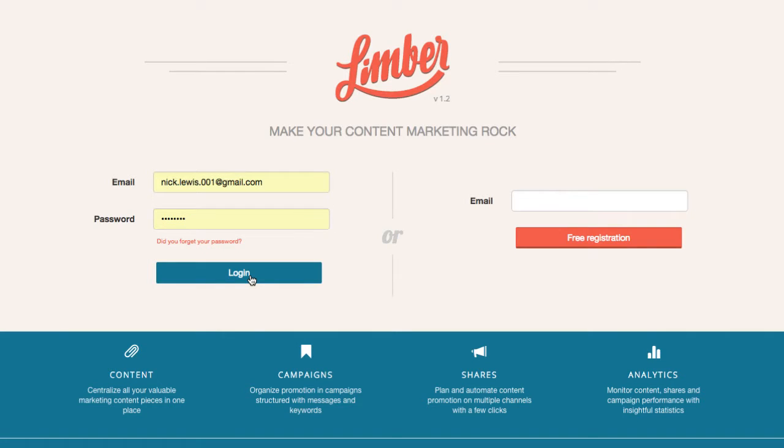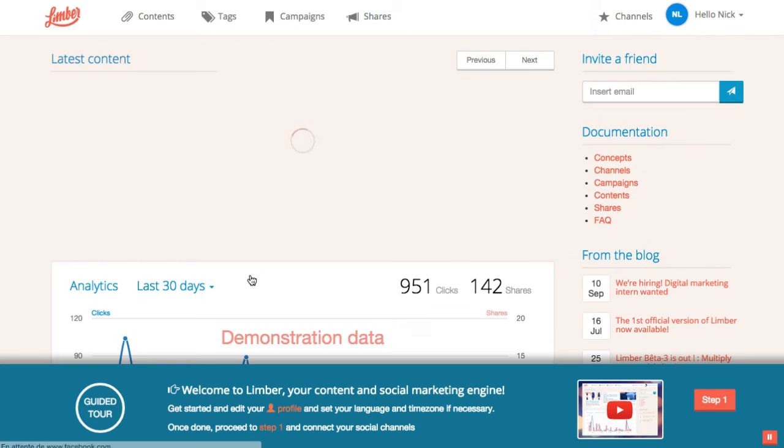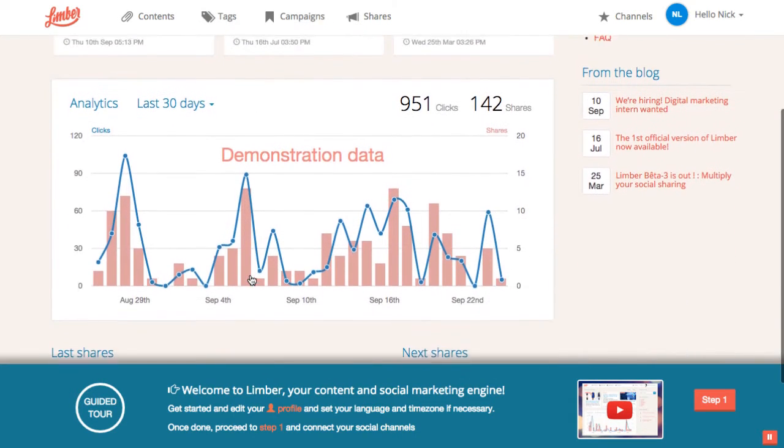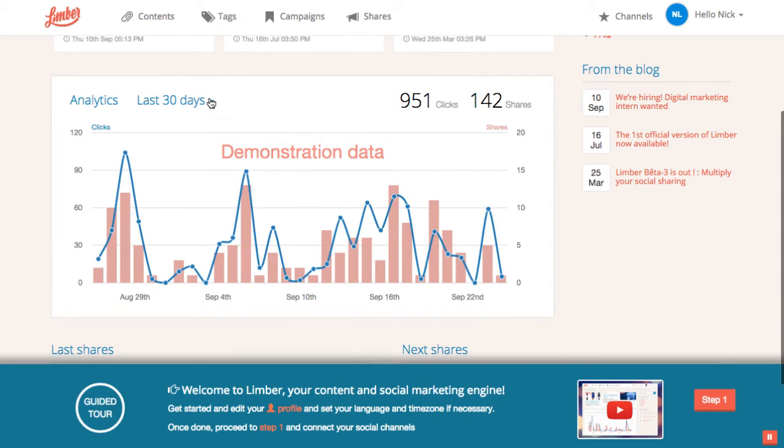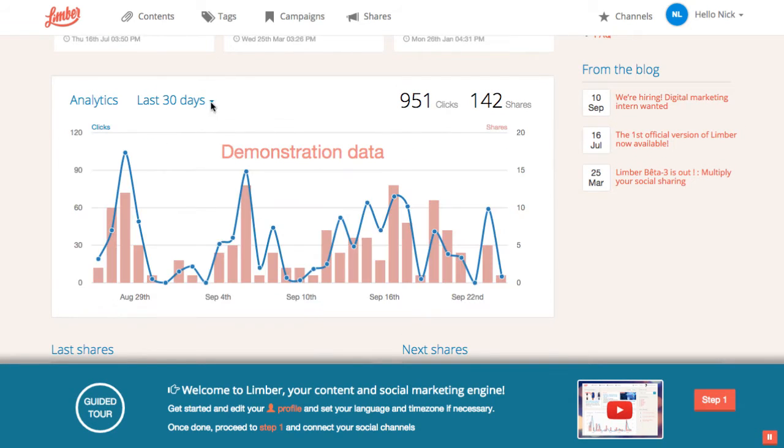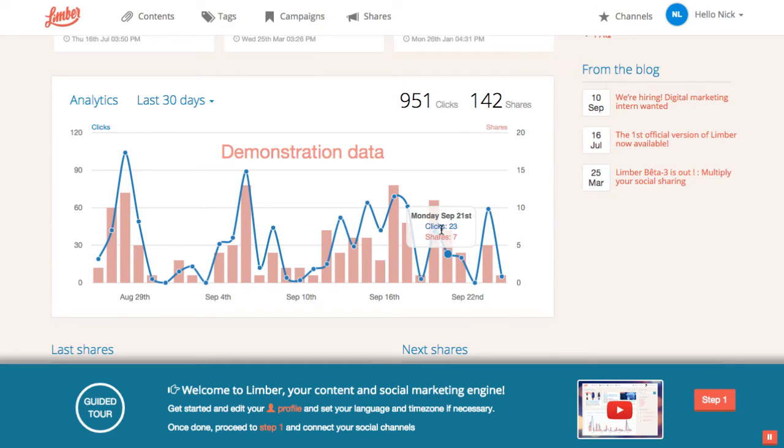After submitting your registration form, you have arrived on the dashboard. It shows you statistics about access to your content. For your first connection, the application uses fake data to display a nice graph.